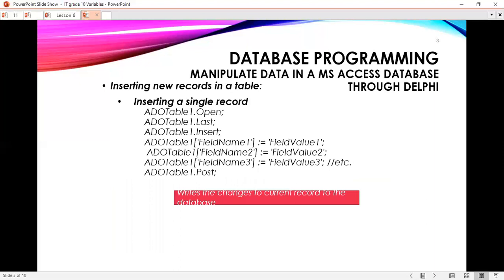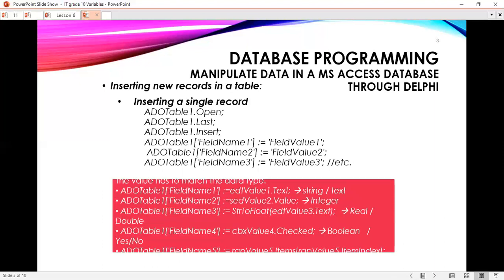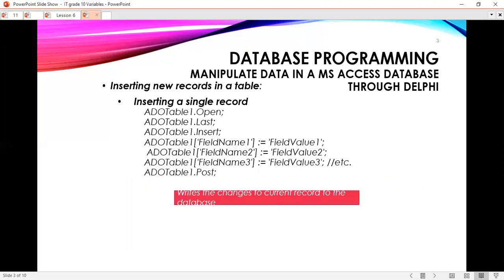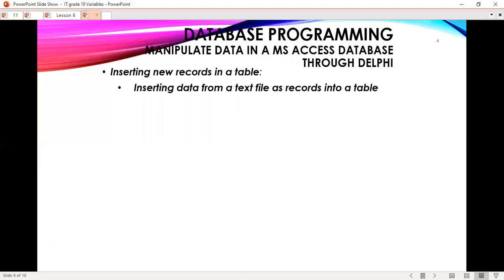After you are done, you have to post whatever you have put there, and this is very, very important. Many people sometimes get errors because of this problem. After that, you have to post it. Now we're going to look at how you can insert data from a text file as records into a table.